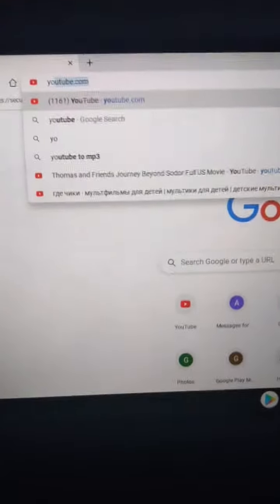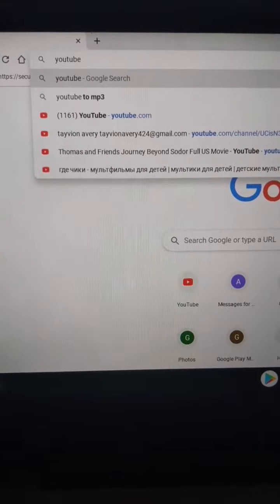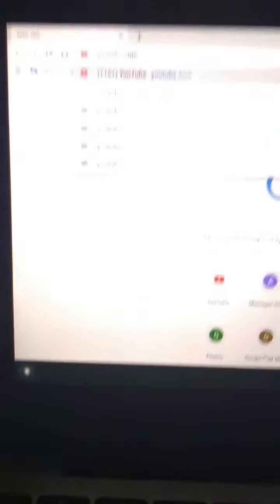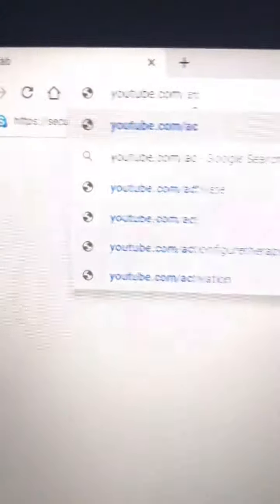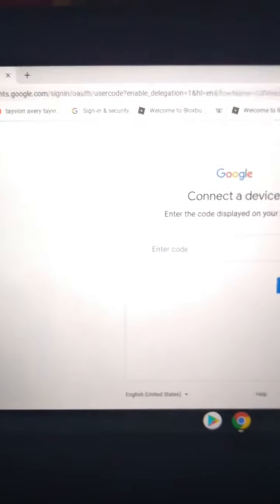You're going to need a laptop. Go into Google search. You want to go to YouTube.com/activate — the activation page. Click enter and you should be able to see the page for linking your device.